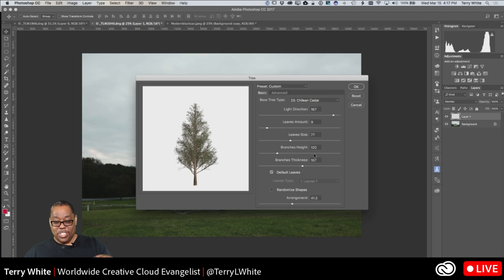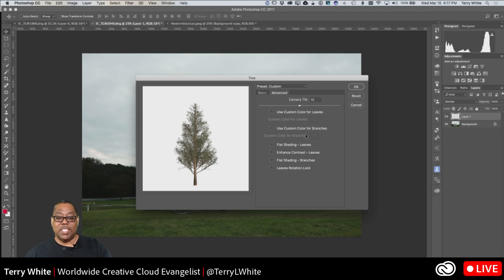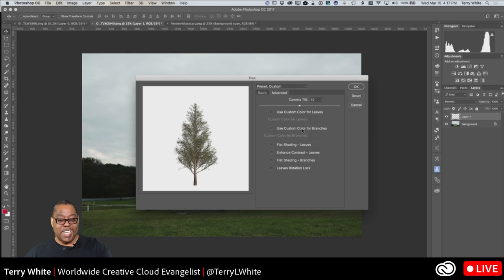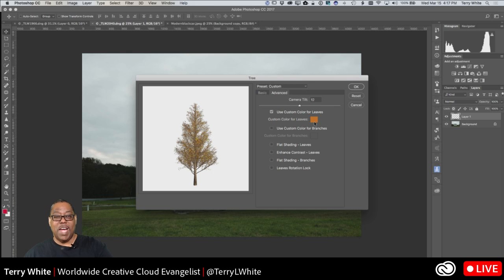There's also an Advanced feature in the Tree filter worth knowing about. If you click Advanced, you can use a custom color for the tree. I needed trees that were much more brown and fall-looking, so I was able to turn on custom color and get exactly the color I needed.